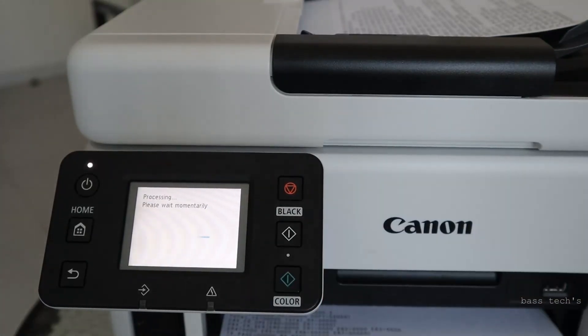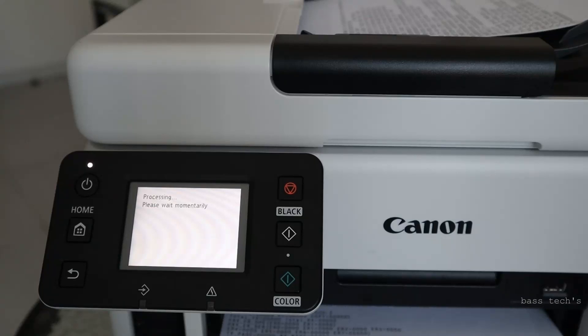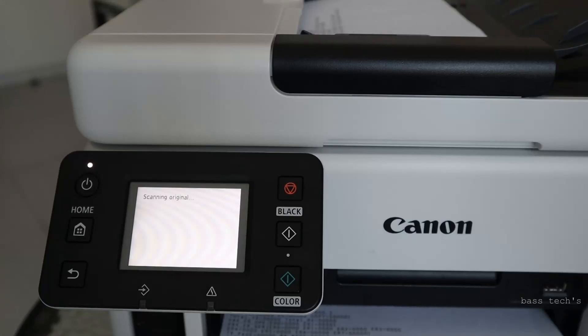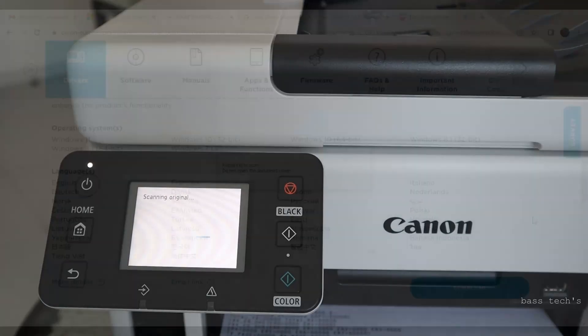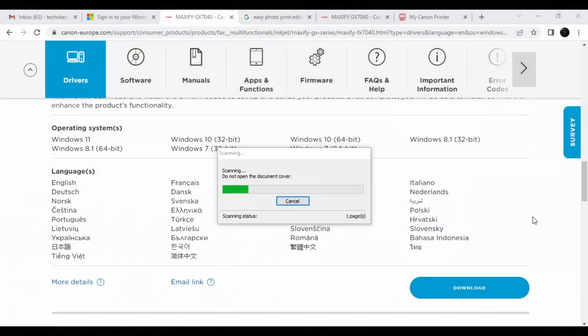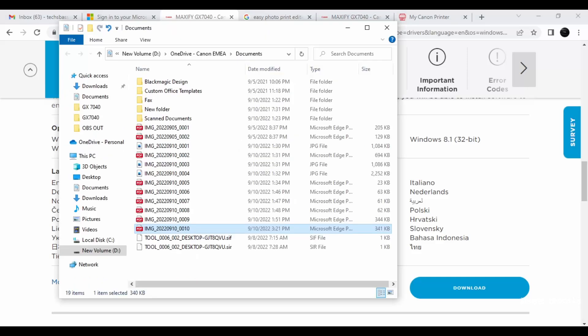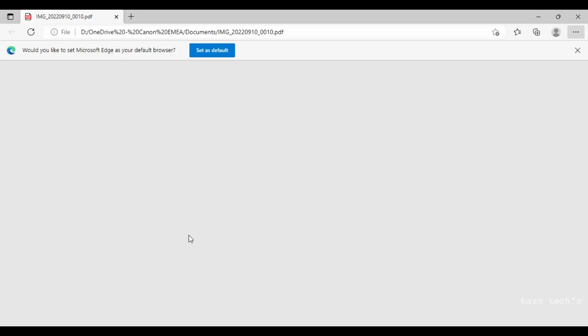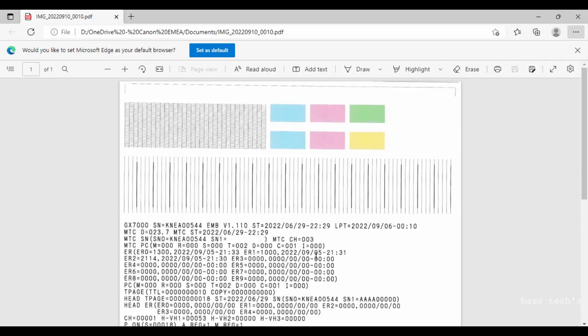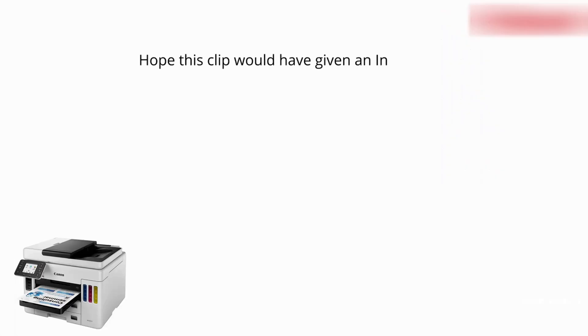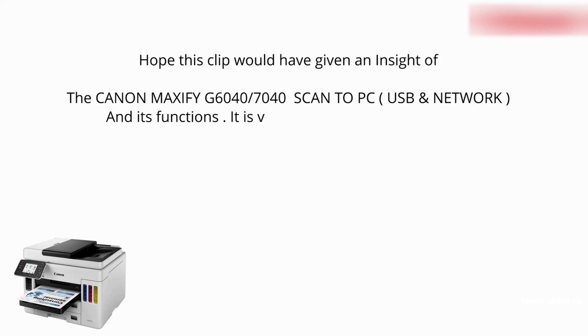So it communicates over the internet and at the same time in my PC, if you could see the scanning is being processed. In the scanner side also the process has been completed and in the PC side also I have received the document. Look at here, the scan document has come. So this is about scan to PC.